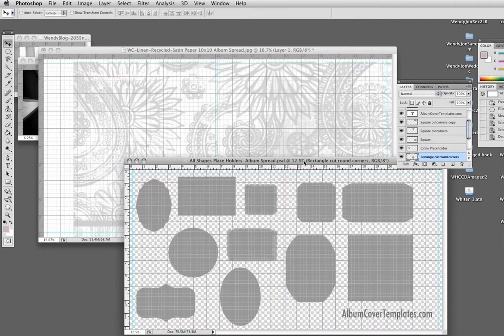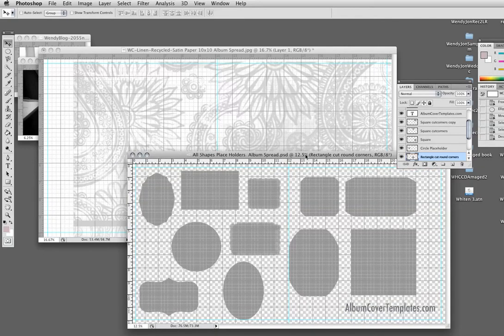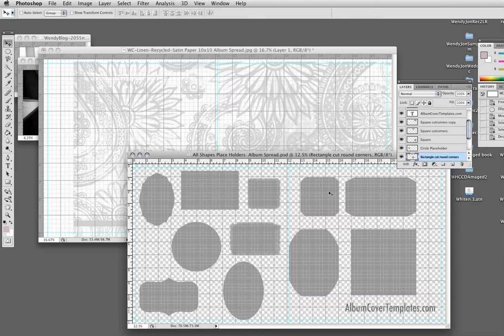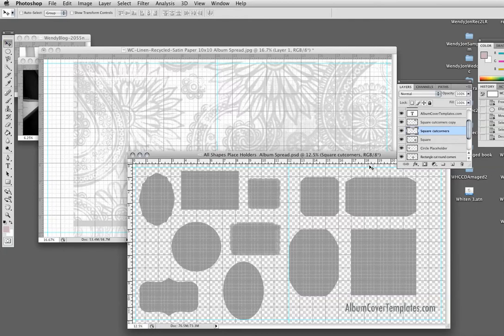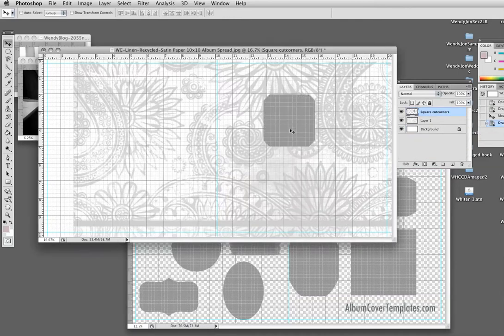And then I have my placeholders. So here you could see I have them labeled square with cut corners. Let's just start with that one. So I click on, I highlight square with cut corners, get my move tool. And since the square with cut corners is highlighted, I can drag it onto my template.